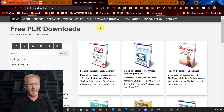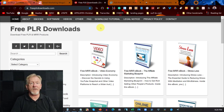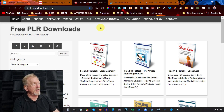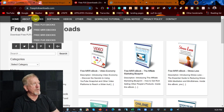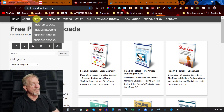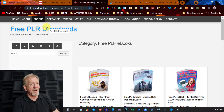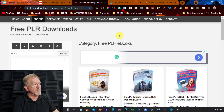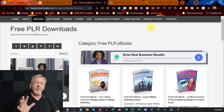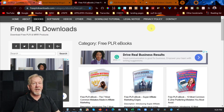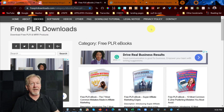The next site is called Free PLR Downloads — it's been around for quite a while now. For what you want to do, go over to where it says e-books, and you'll see Free PLR e-books. Click on that one just there.